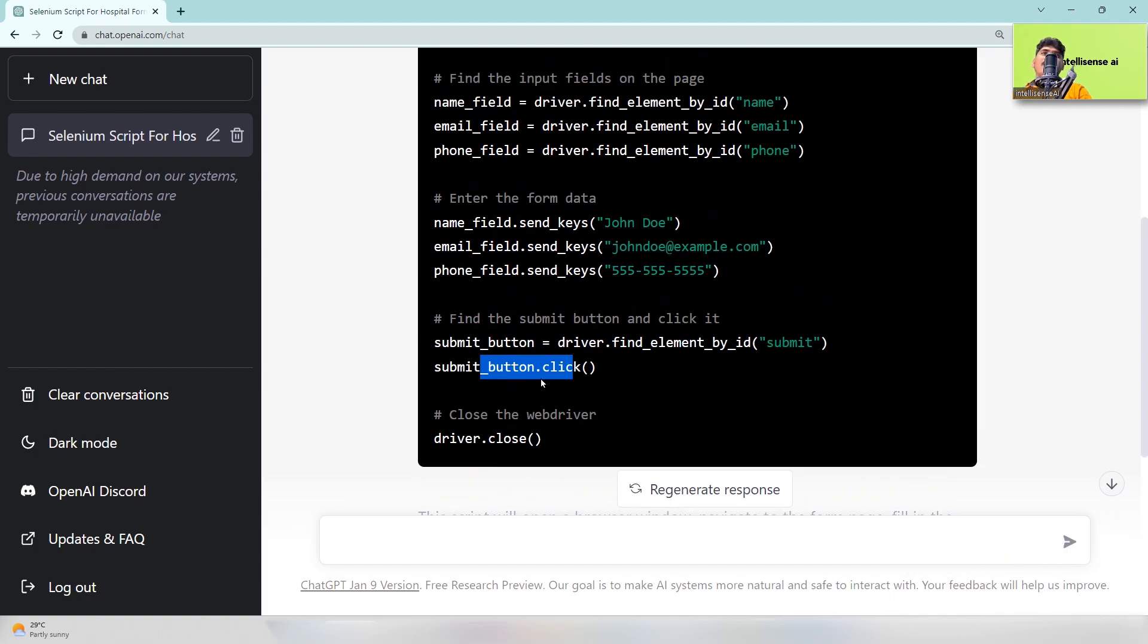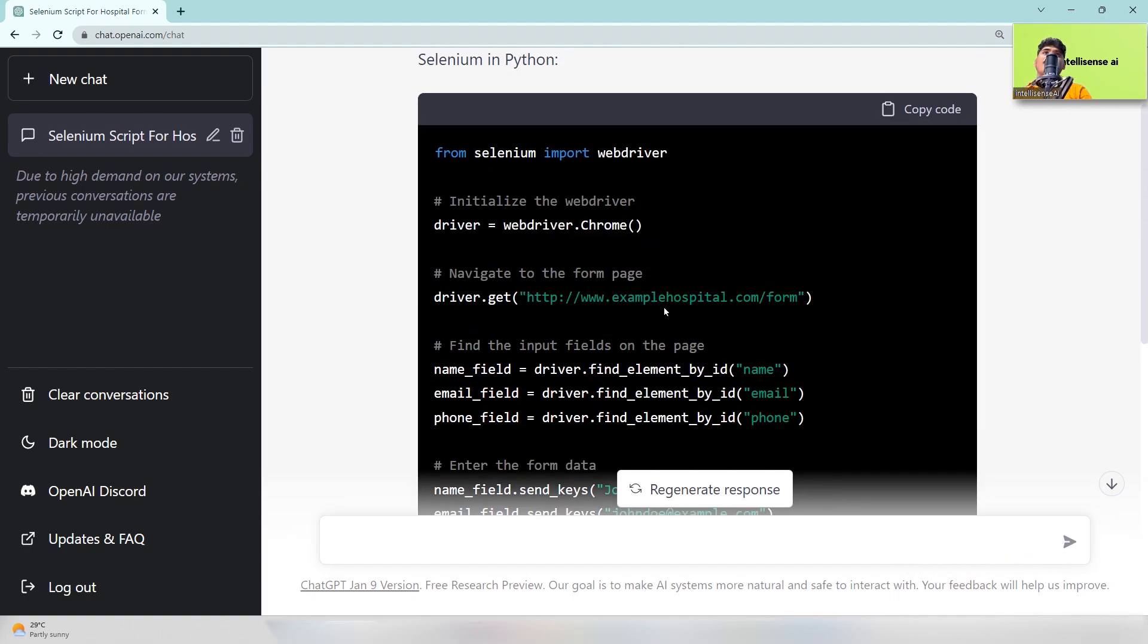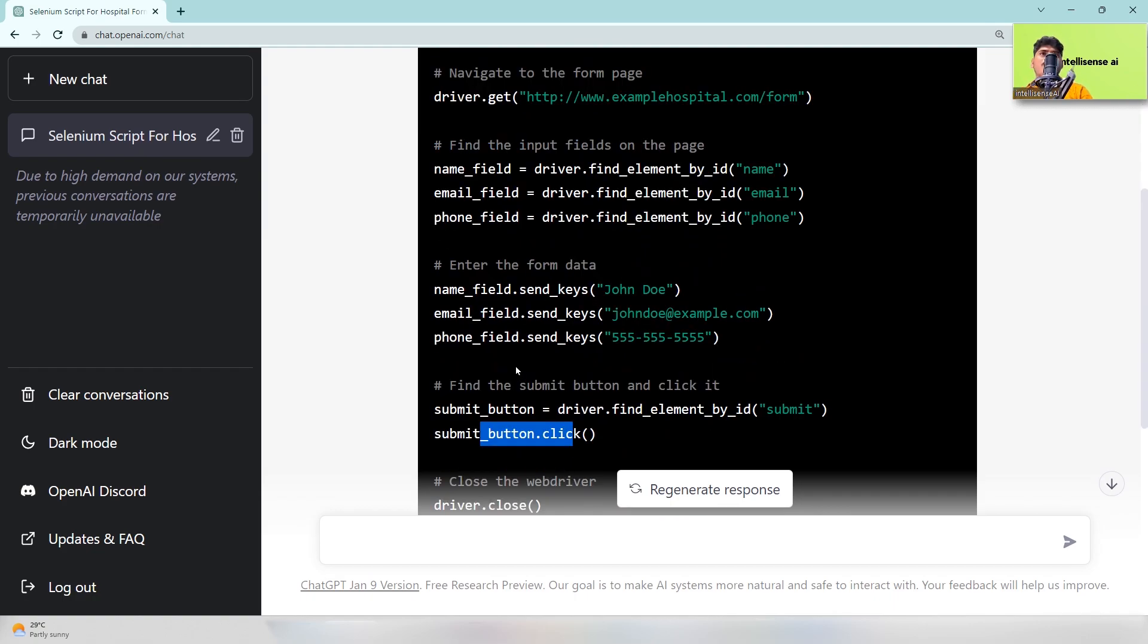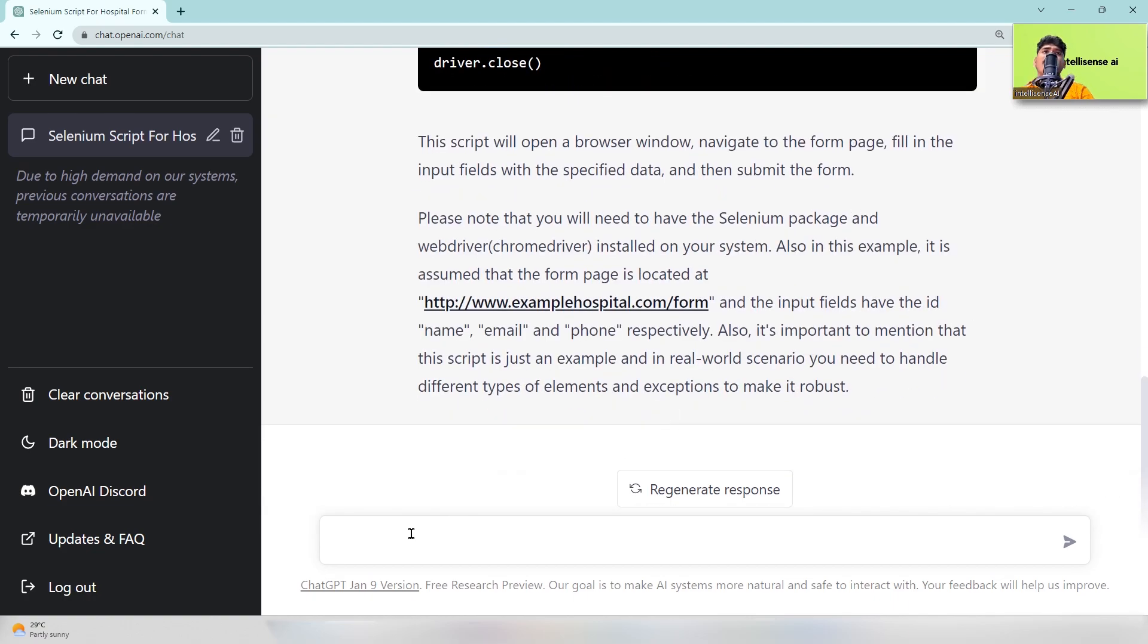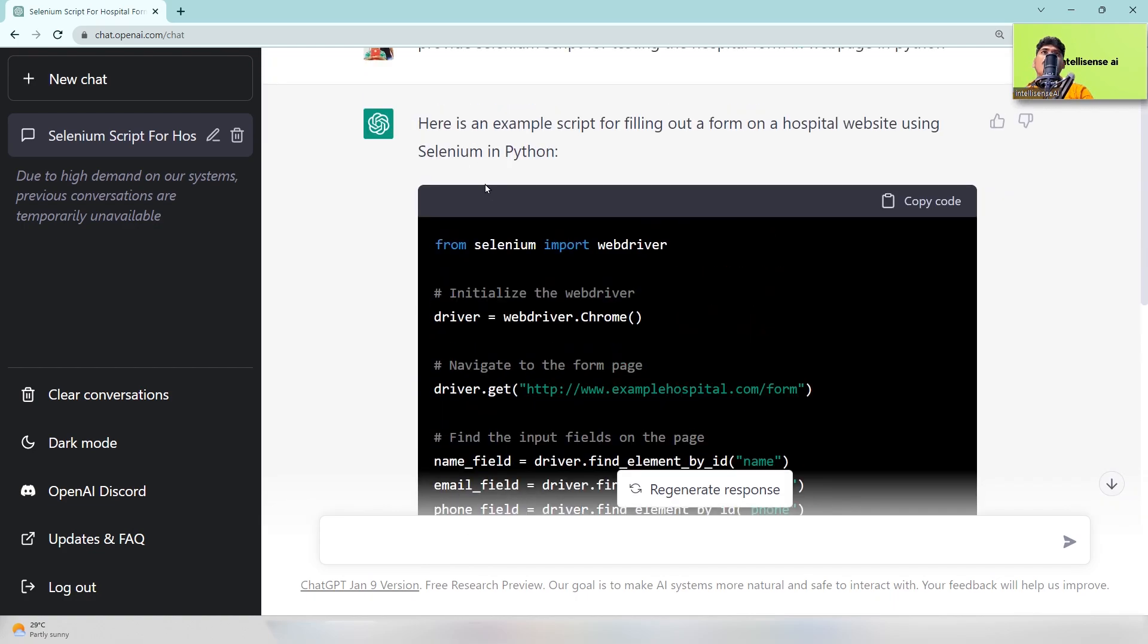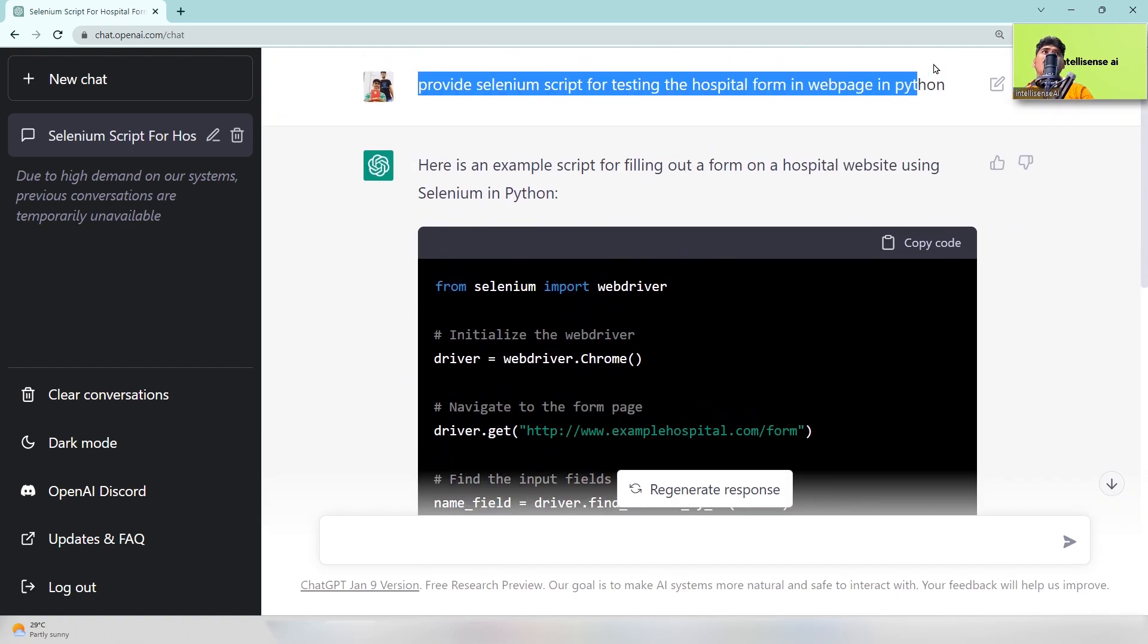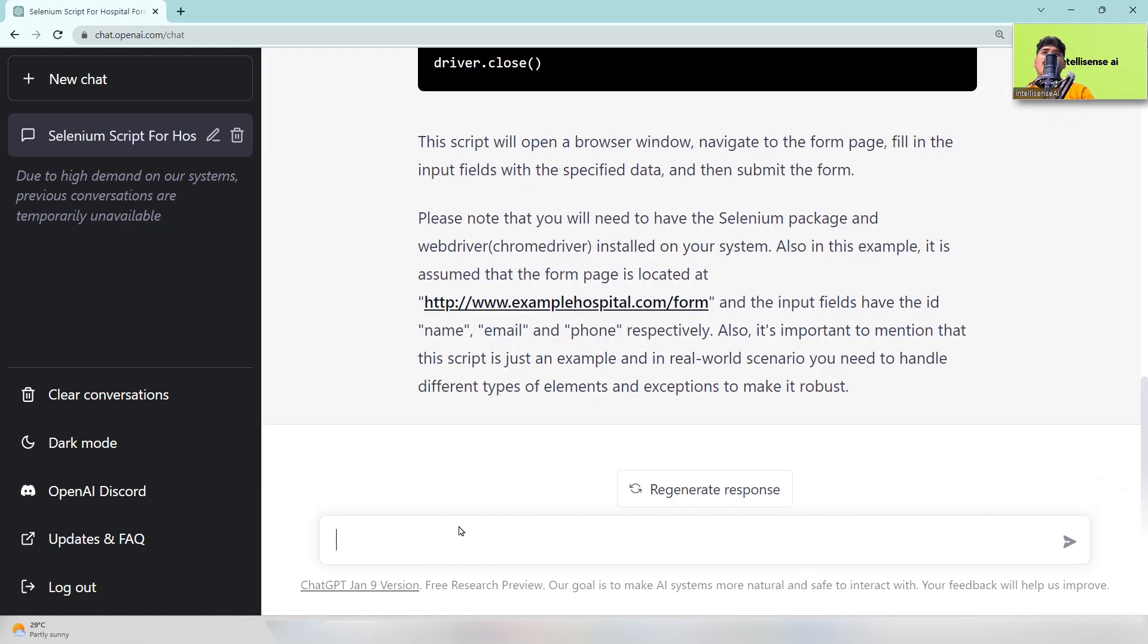So if you are working in an automation project, you can just copy the code and paste it in your project. So it will be saving time. It's a lot shorter. The next example, I'm going to copy the script and paste it.